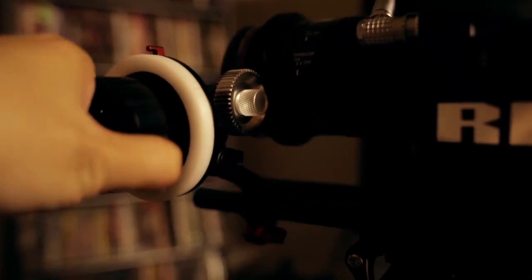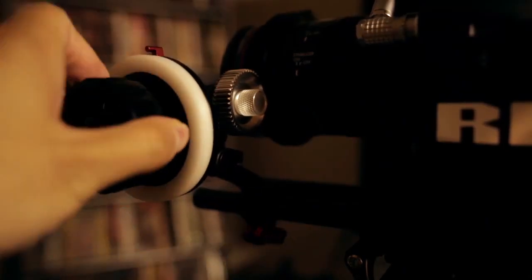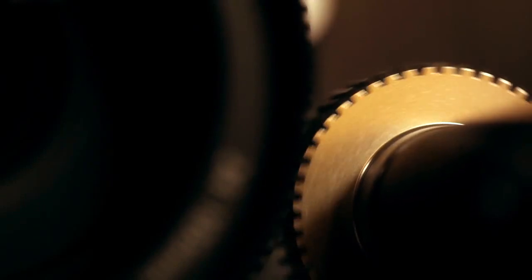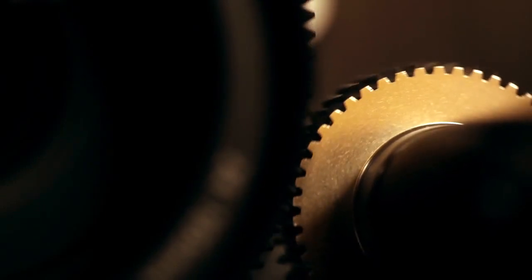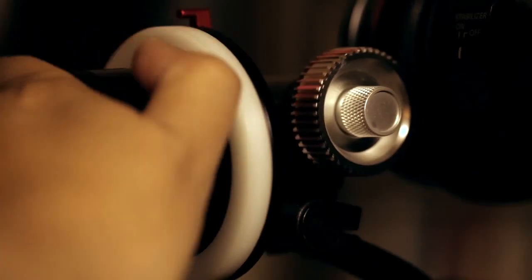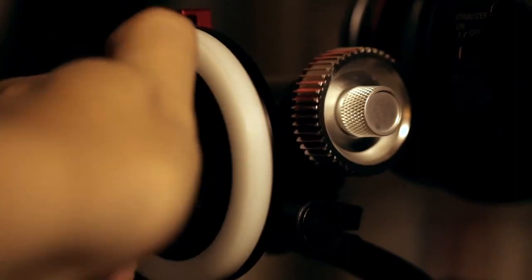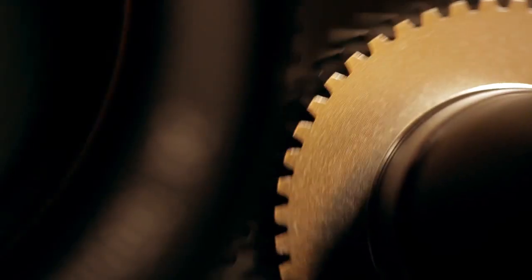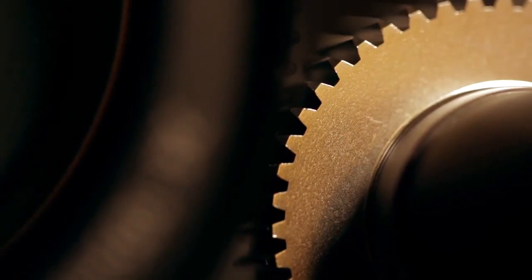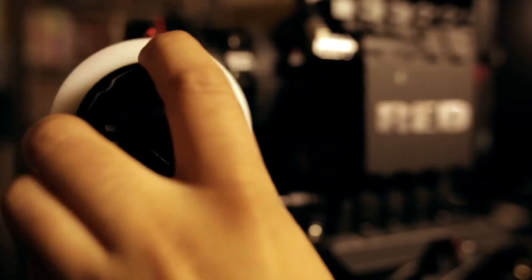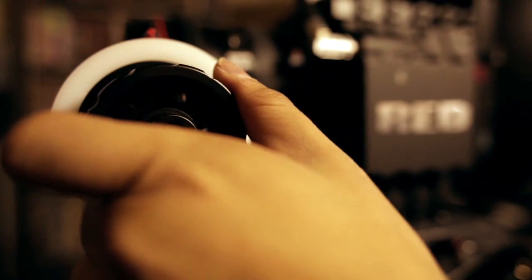The focus wheel itself is fairly smooth but I did notice that it has a bit of a break-in period. Out of the box it's a bit stiff but after a few hours of operation it loosened up and became much more pleasant to operate.